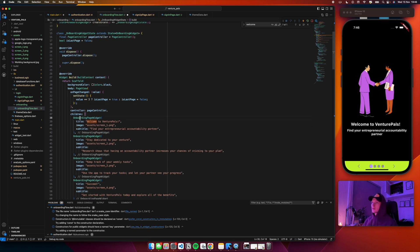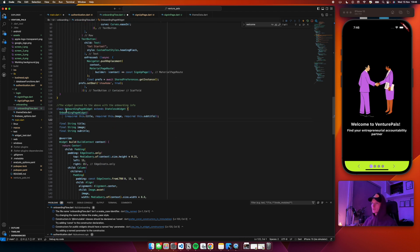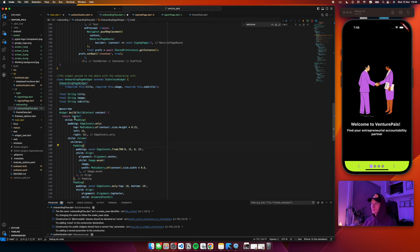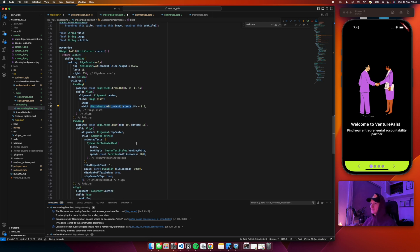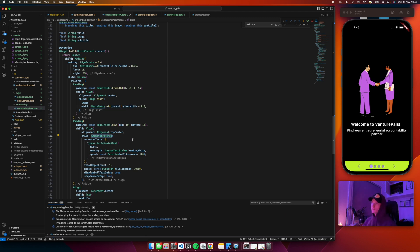After this I have built an OnboardingPage widget, which is just a simple stateless widget that takes three things: a title, an image, and a subtitle. It will put them in a center widget with some padding around it, and create a column where we have the image asset - you have to pass an asset image - and it will make it almost the full width of the screen. Then it will create some more padding and inside of this it will create a typewriter animated text. The typewriter animated text is from the animated_text_kit package, and that's what makes this look like it's typed out. Check out the animated_text_kit package for Flutter if you haven't yet - it has a lot of different cool animations. I'm just using the typewriter animated text, and I have it set to only repeat once.